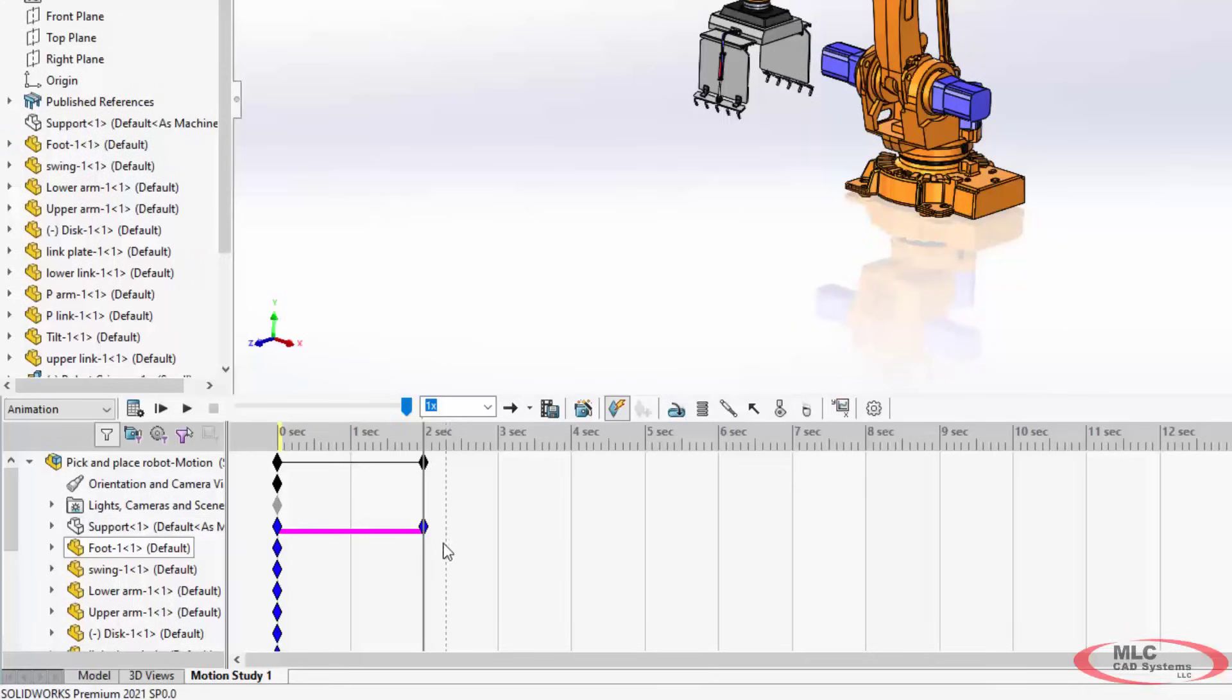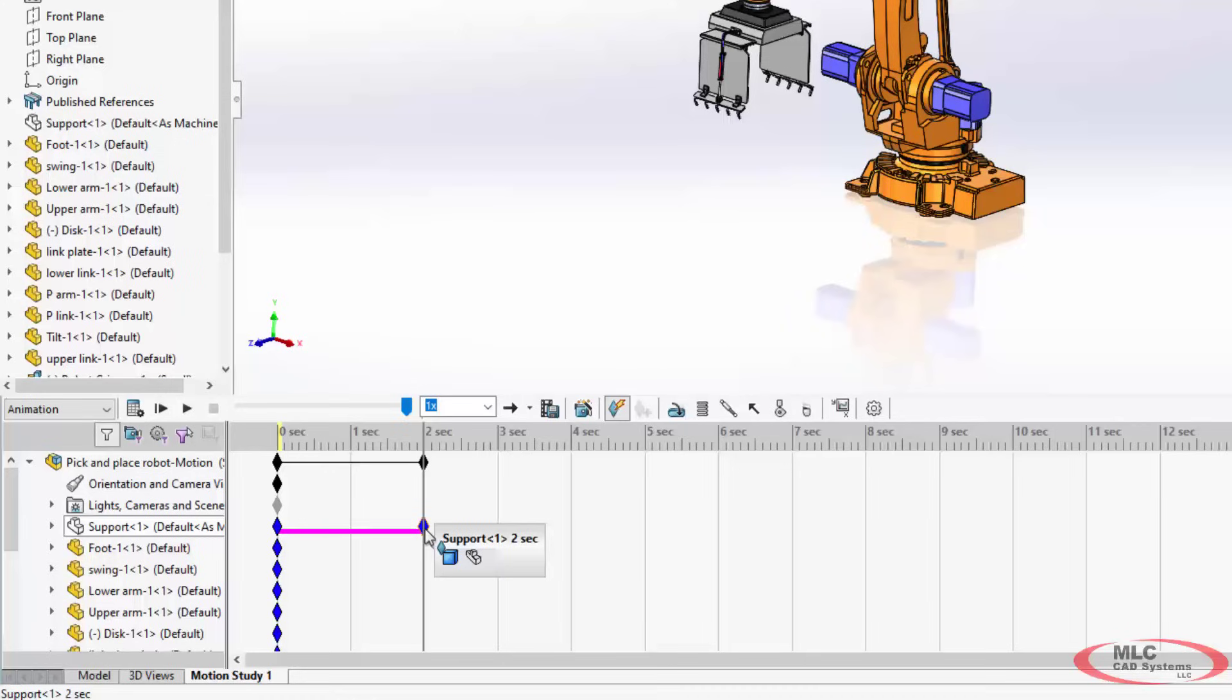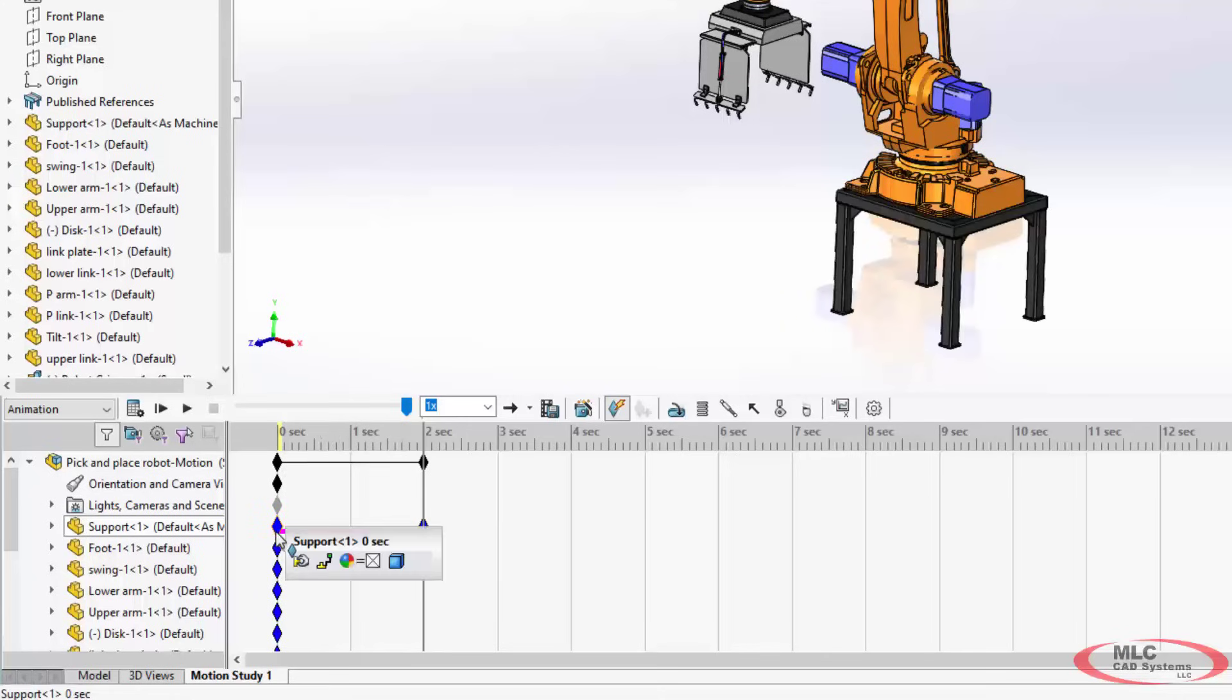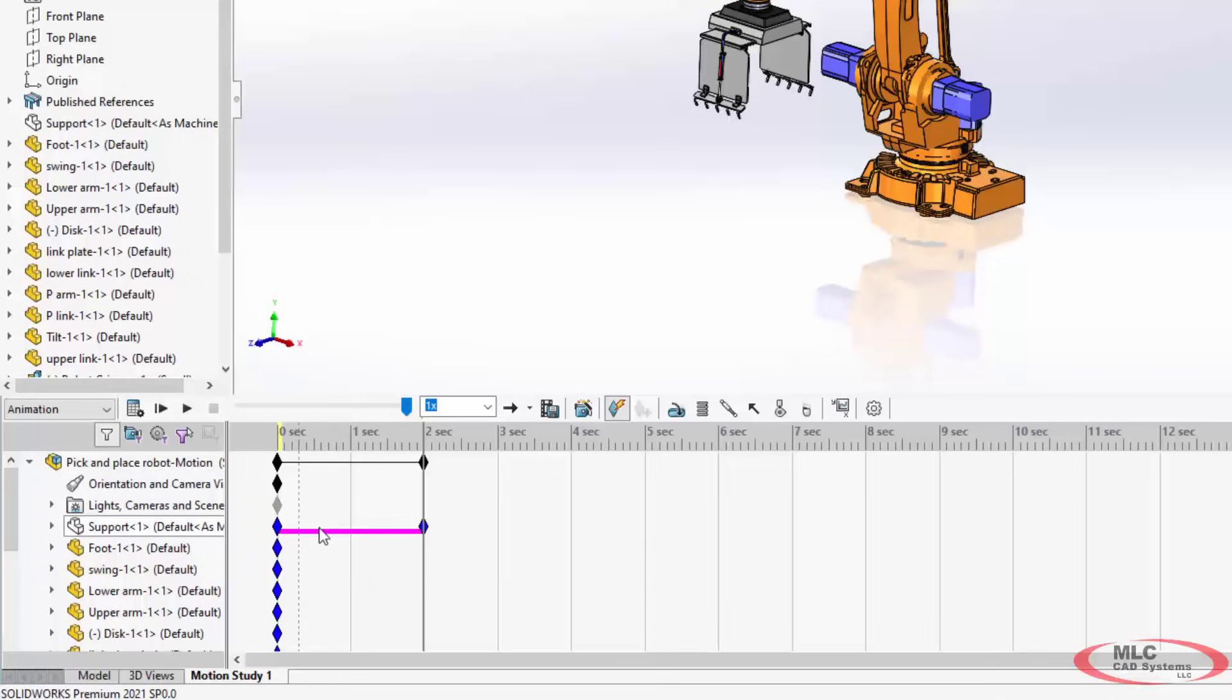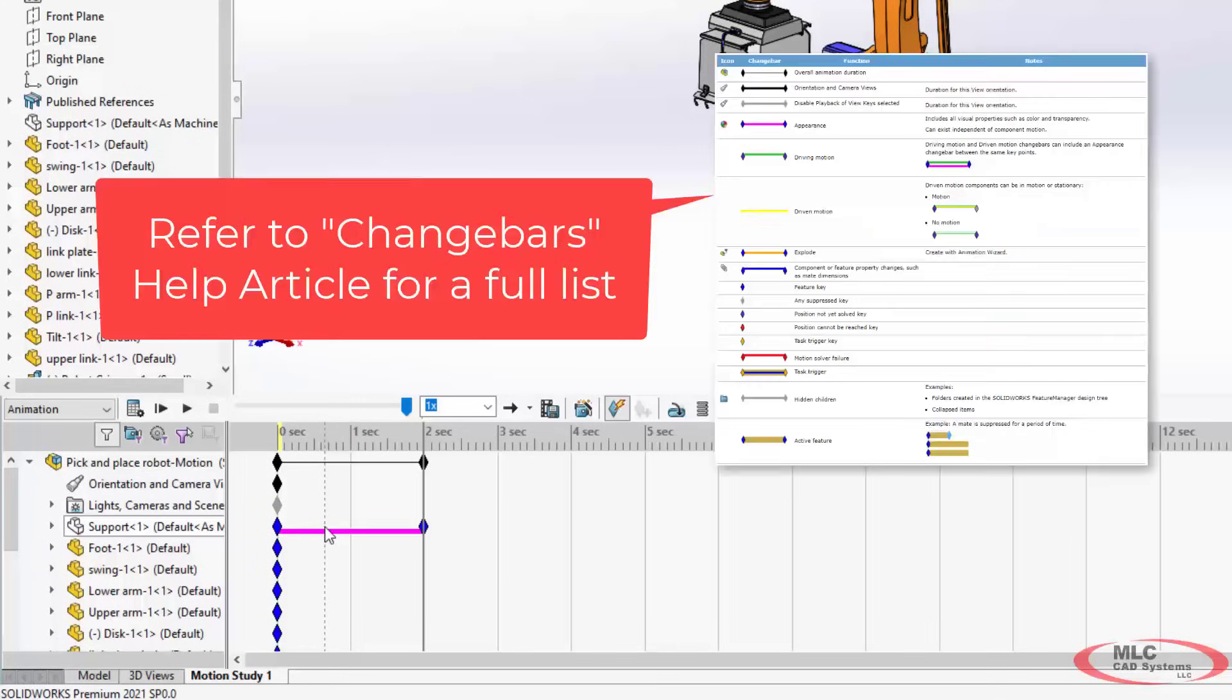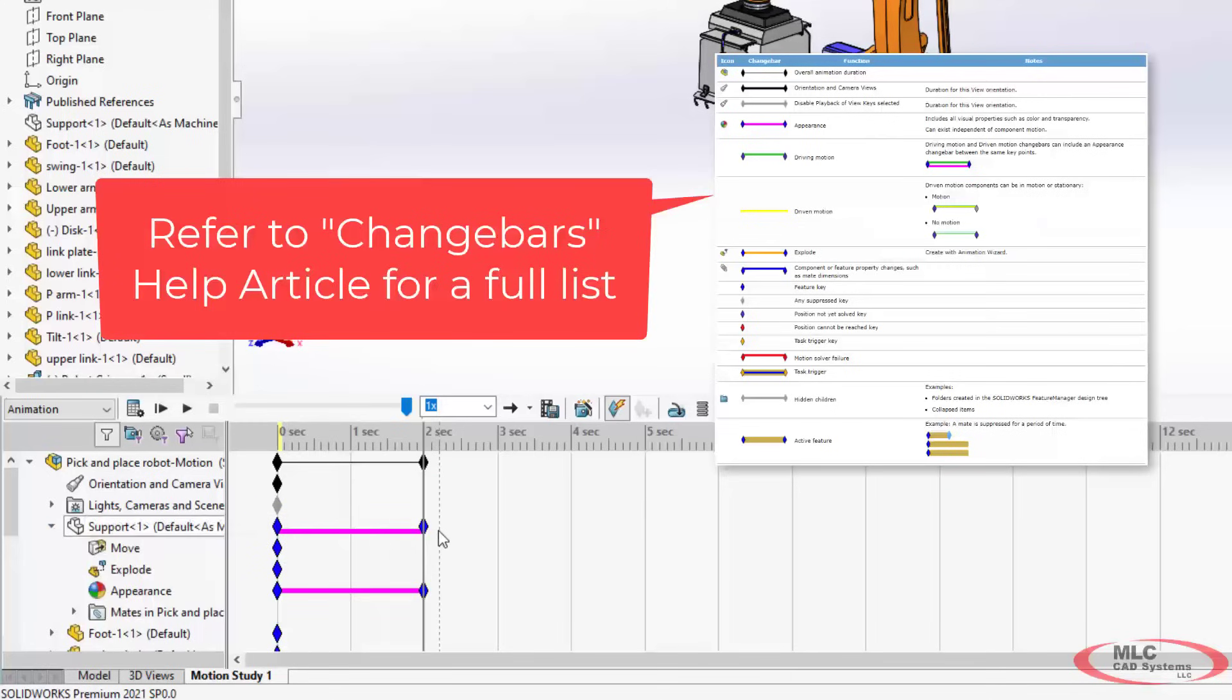So every time you see a key, that is an instruction, a feature change, some kind of a current state that must be achieved. And because there's a difference between the key frame at time zero and the key frame at time two, motion puts in what's called a change bar. And all that means is something is changing. Now the colors of the keys, the colors of the change bars, those are all relevant, but we'll get to that in a minute.